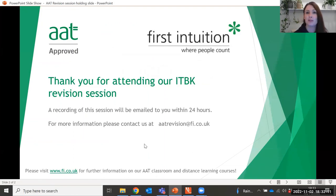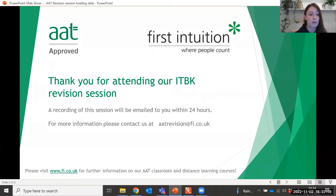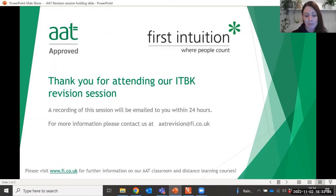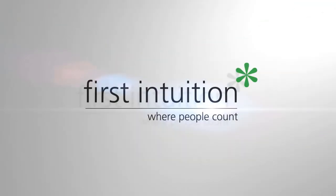Thank you very much for your participation this evening and for attending this revision session. You will all receive the recording within around 24 hours. If you need any further information about revision sessions, please contact us at revision@fi.co.uk. If you have any questions, please feel free to stay on at the end. Thank you very much for participating this evening.